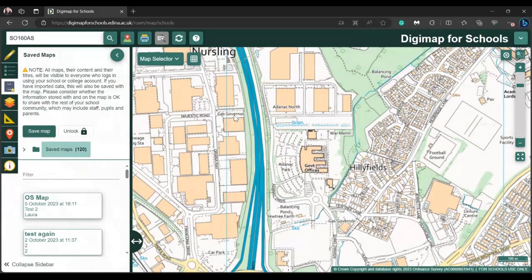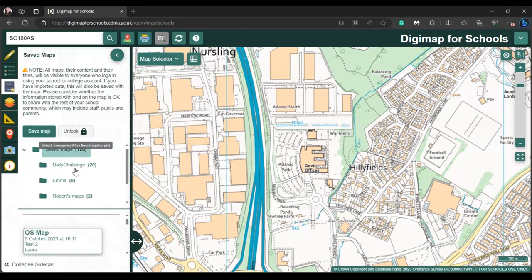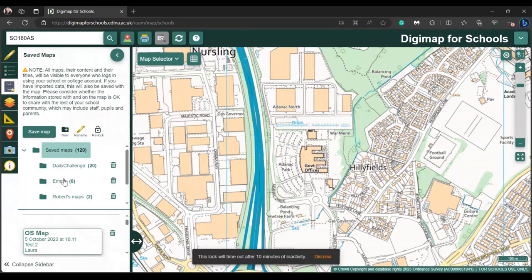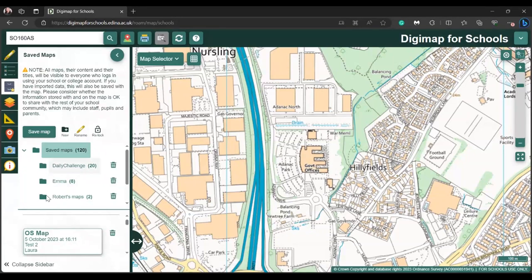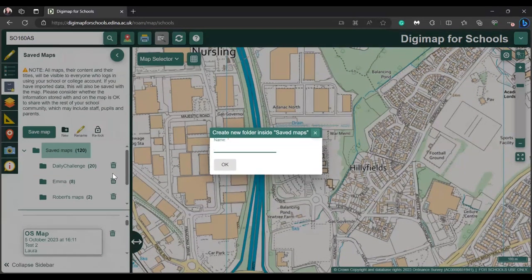You can see that map listed now on the left-hand side. When you save maps, you can also create your own folder structure. There's a little lock button where you can log in with your passcode. Once you pop your pin code in, you get an option under Save Maps — an extra box comes up with options to New, Rename, and Relock. If you click New, you can then create a new folder.